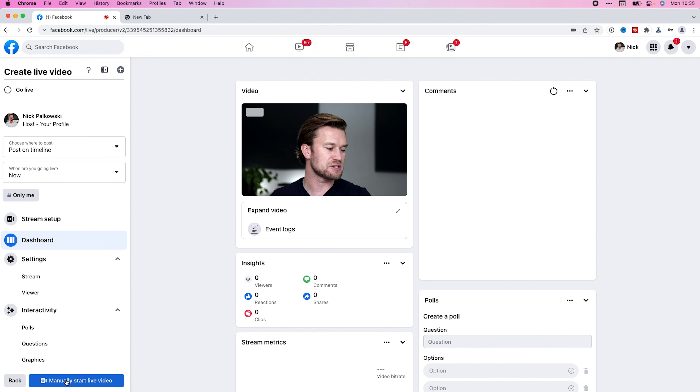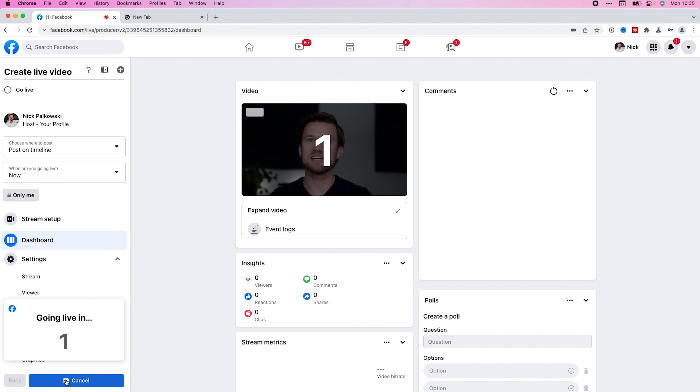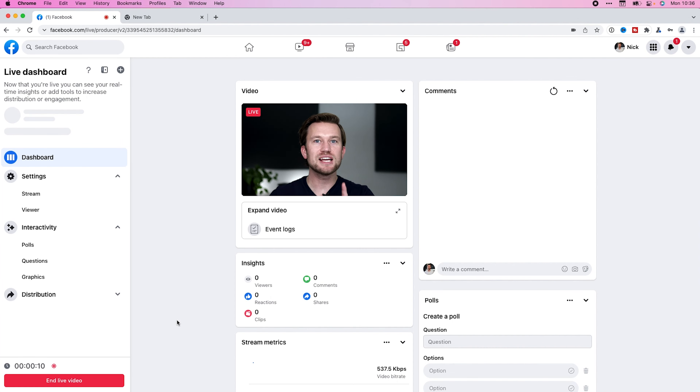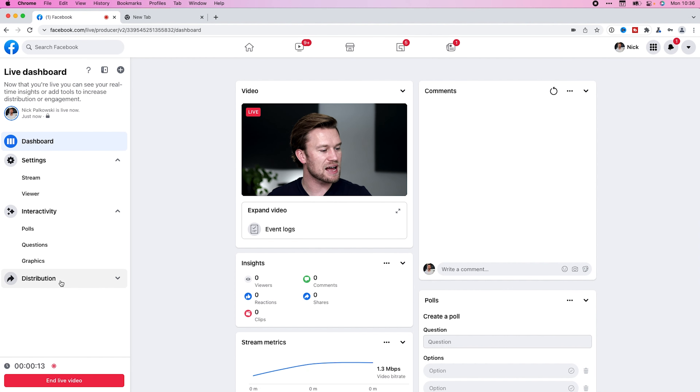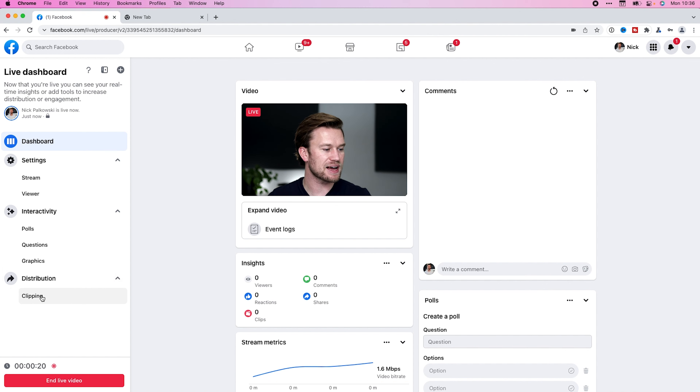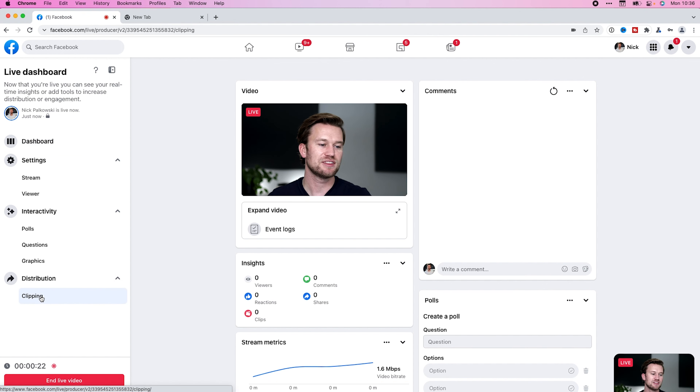We're going to tap that button right now. It gives you a little countdown — three, two, one — and we are now going live on Facebook with a scheduled stream. One extra thing to note now that we are live streaming: you get this little distribution setting. If you tap that, you'll notice it has the clipping sections — I go into much more detail in the clipping video, so be sure to check that out if you want to learn more about clipping.